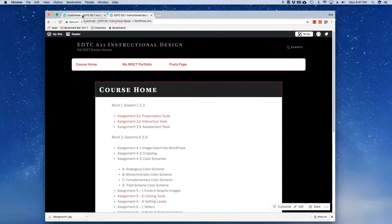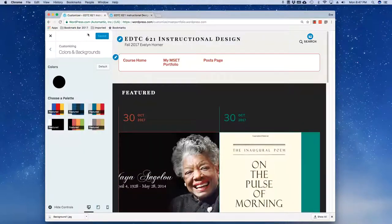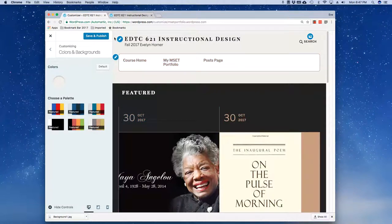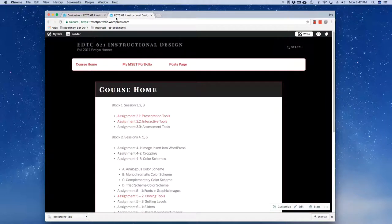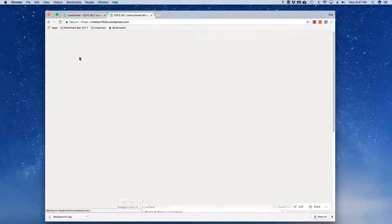But for our purposes, just playing around with the theme options is plenty. So I'm going to just again play with those colors.